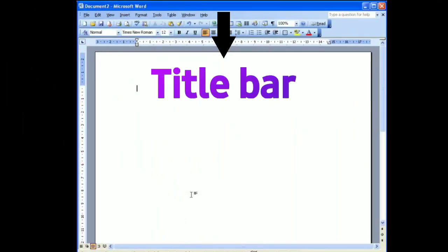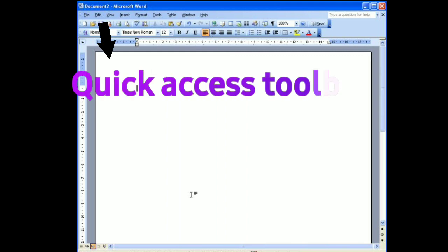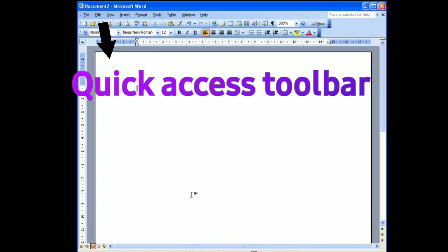This is the title bar. It displays the name of the document and application. This is the quick access toolbar. It gives you quick access to commonly used commands such as save, undo, redo, etc.